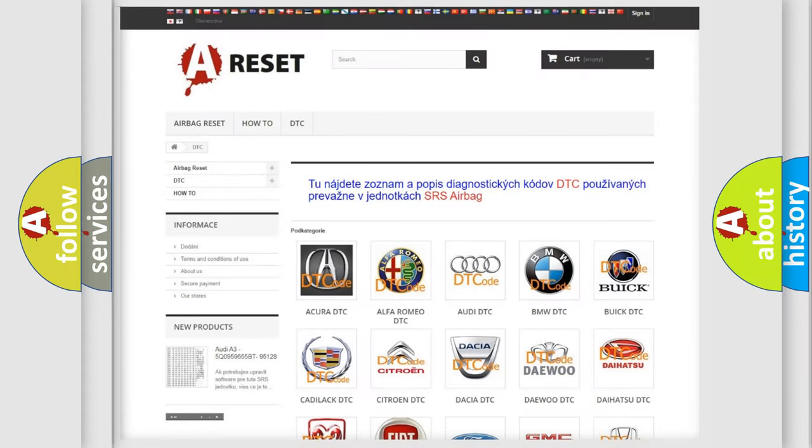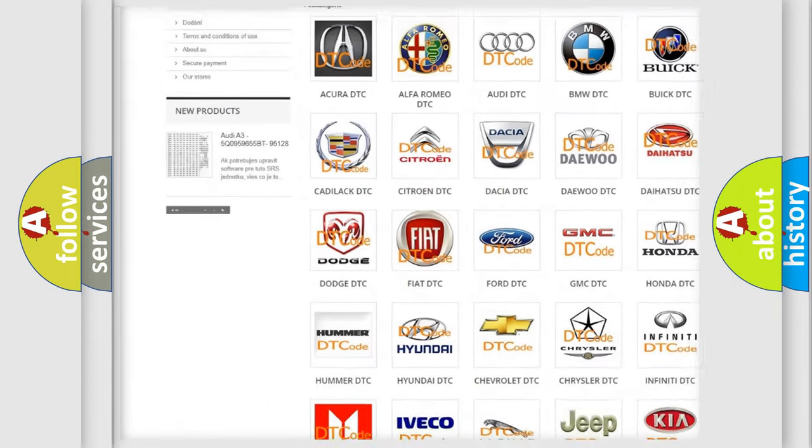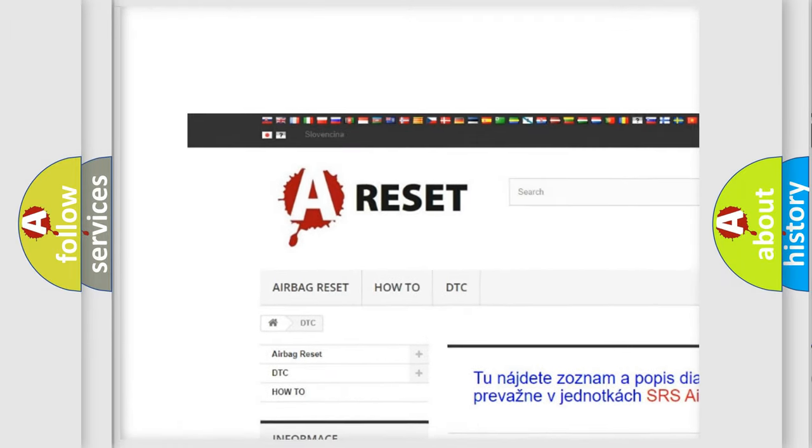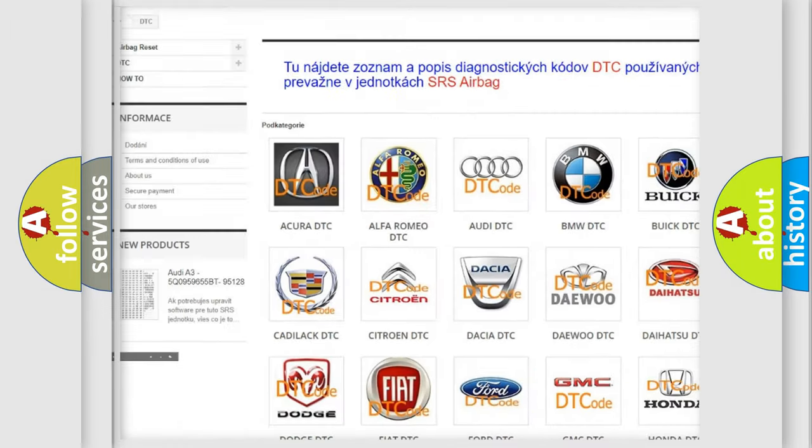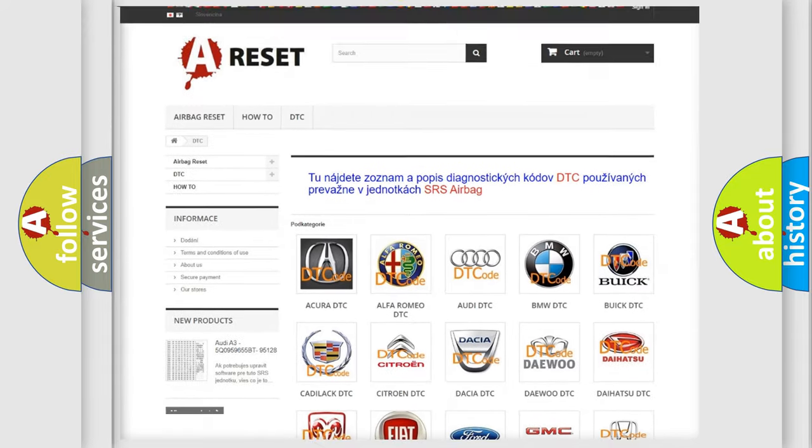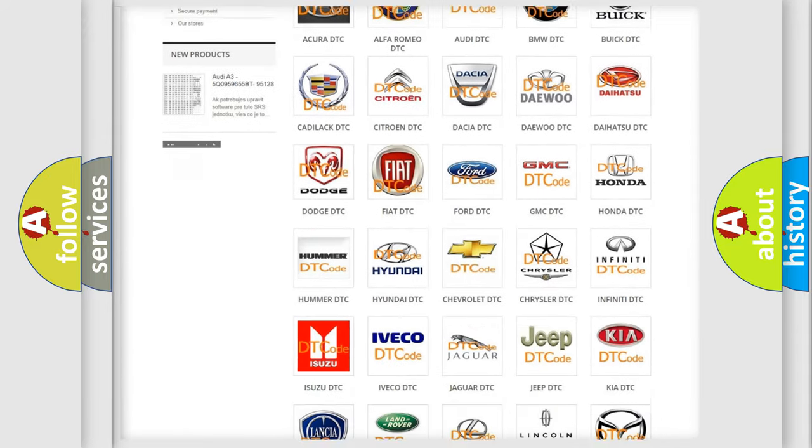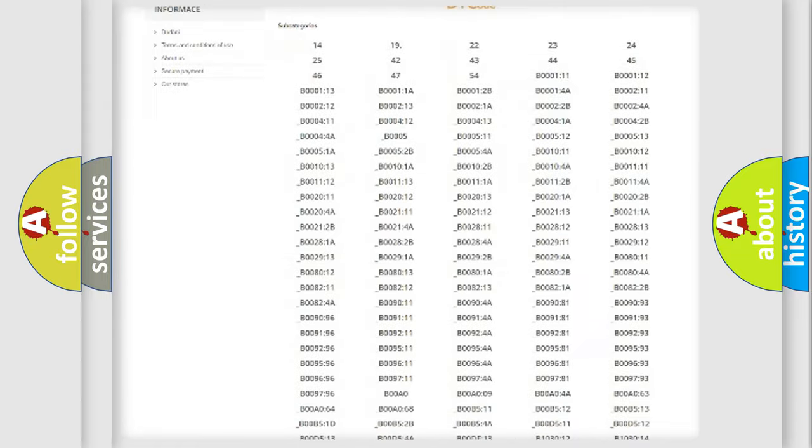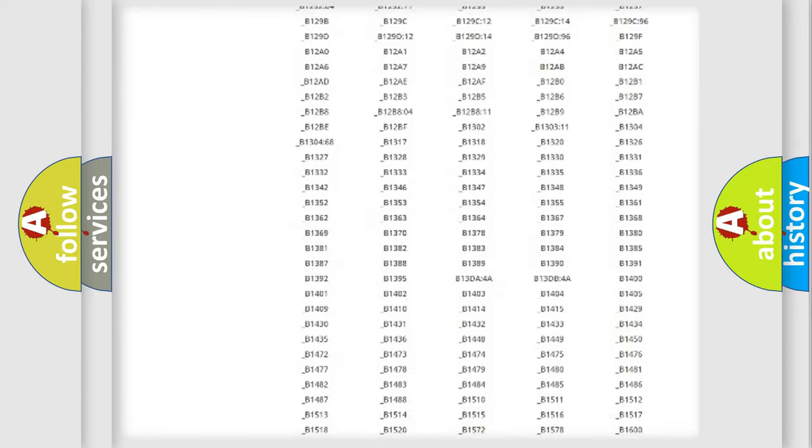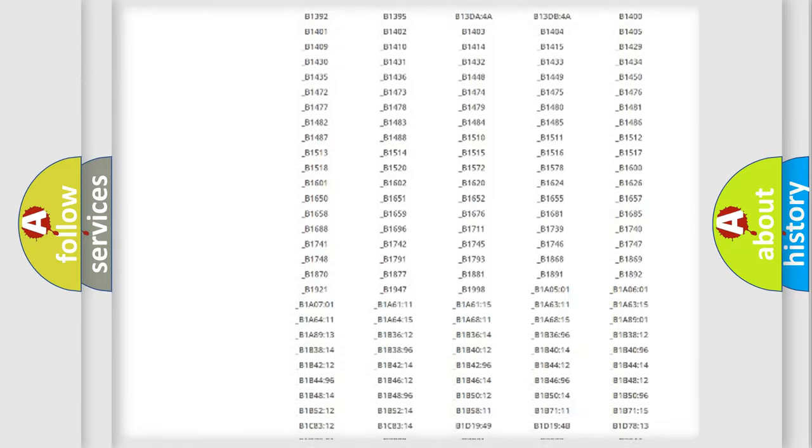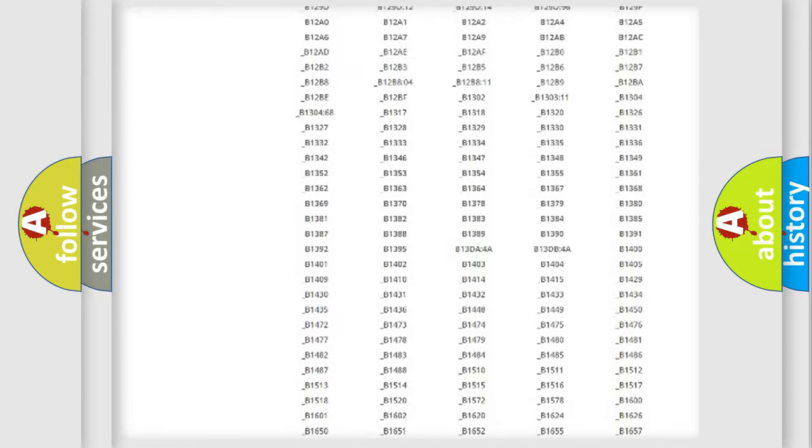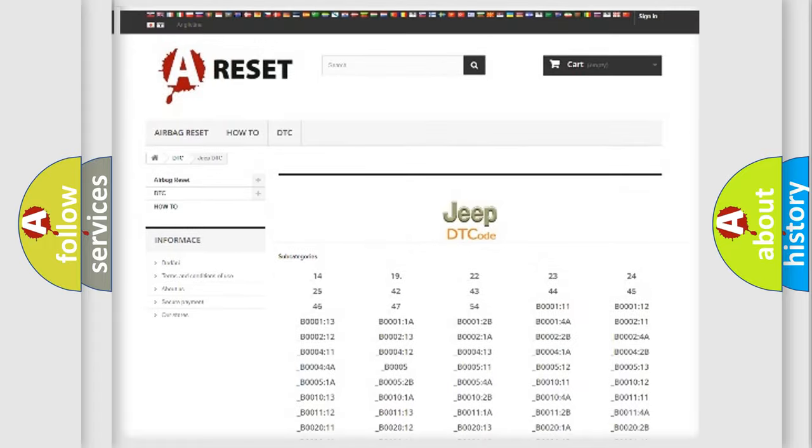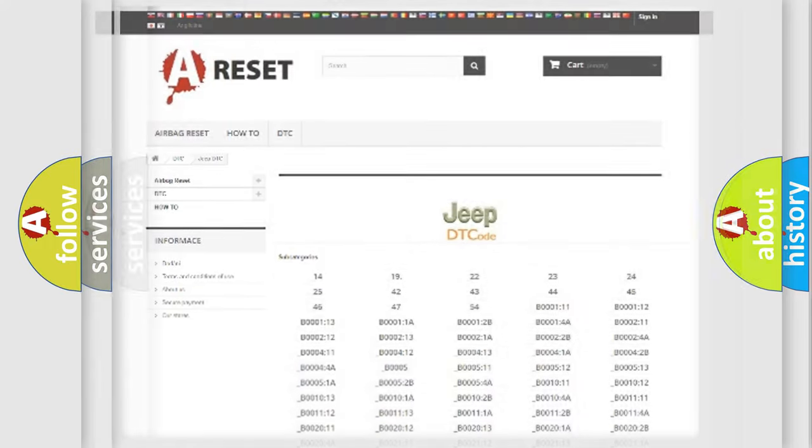Our website airbagreset.sk produces useful videos for you. You do not have to go through the OBD2 protocol anymore to know how to troubleshoot any car breakdown. You will find all the diagnostic codes that can be diagnosed in Jeep vehicles, and also many other useful things.